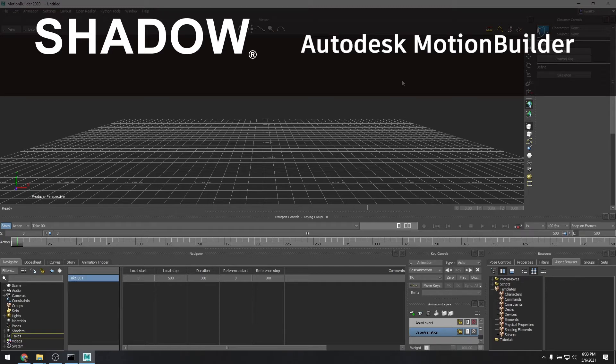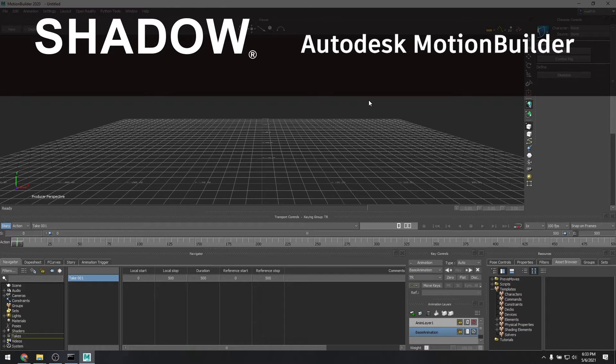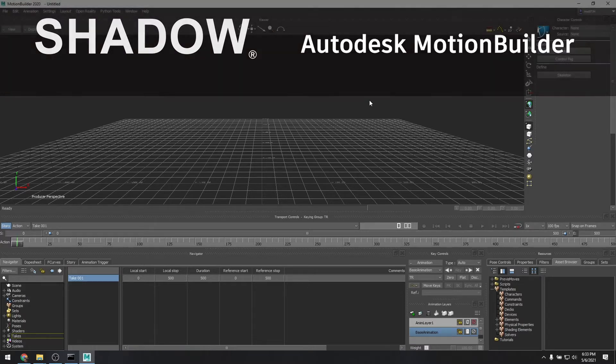Hi, this is Eric with Motion Workshop, and in this tutorial I will show you how to import a previously recorded take from the Shadow Motion Capture System into Autodesk Motion Builder.